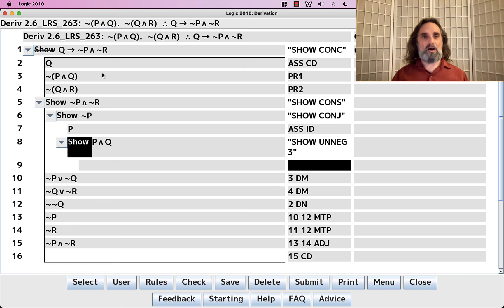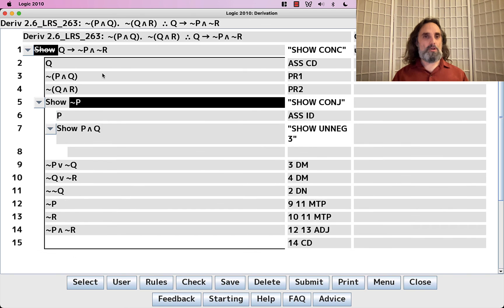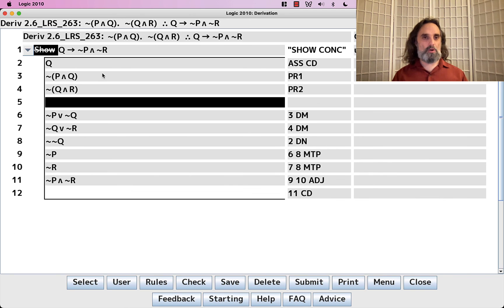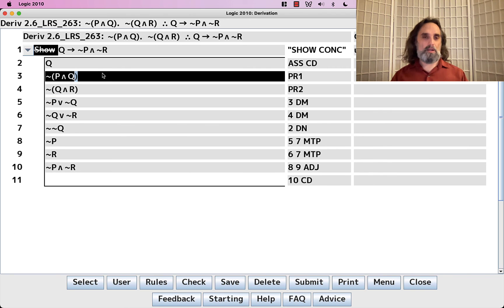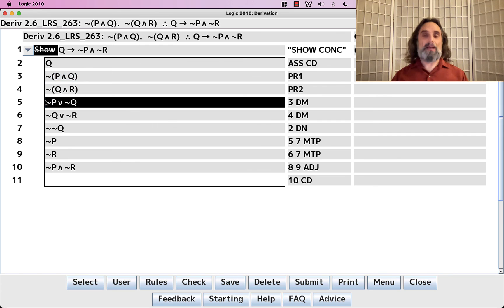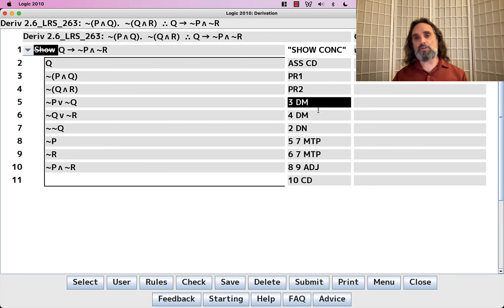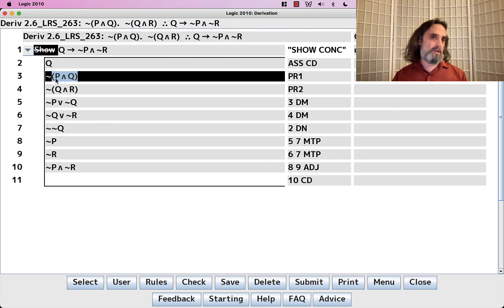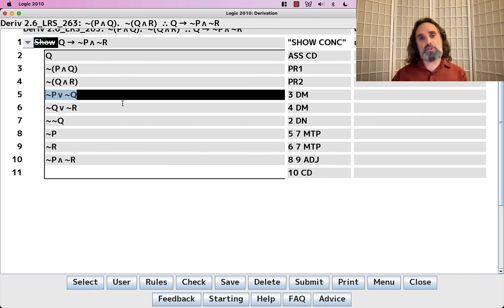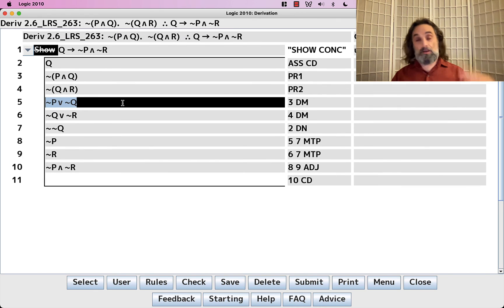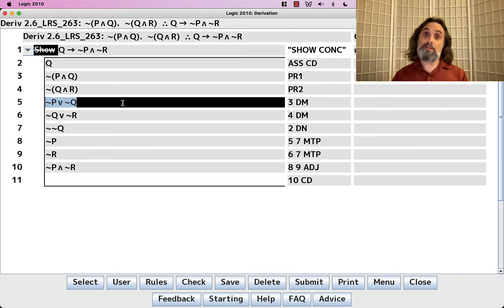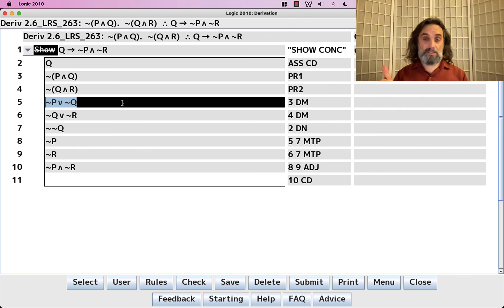That's a hassle. Much easier to just turn this into that. So that's how we use DeMorgan's, this version of DeMorgan's. Whenever you have the negation of a conjunction, just turn it into a disjunction, and then try to do MTP with the disjunction. Nice and easy.